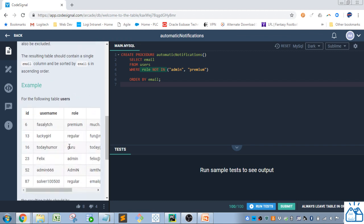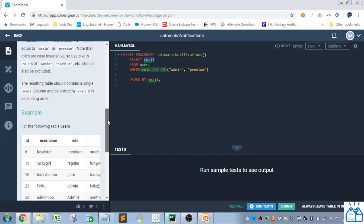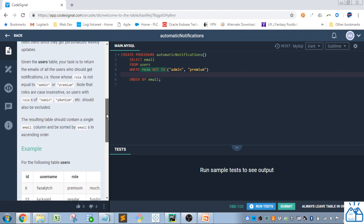So we only need the email column, so we're just going to select email. The table is users, so it's from users. And the main thing that we have to do is filter the roles.